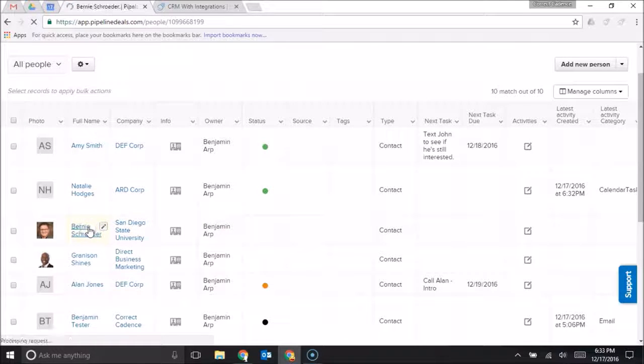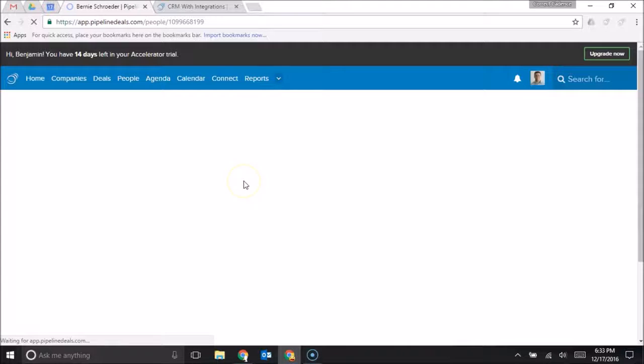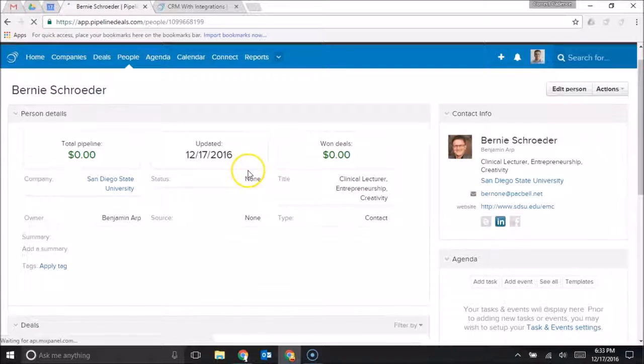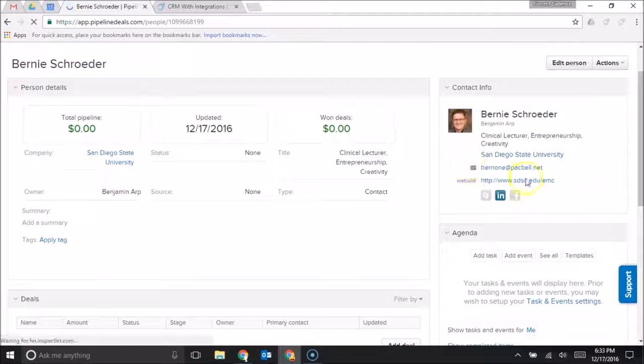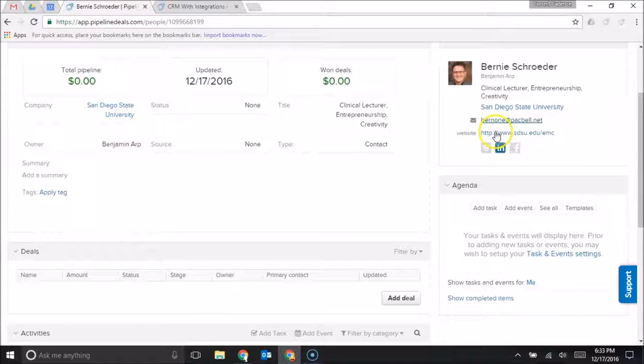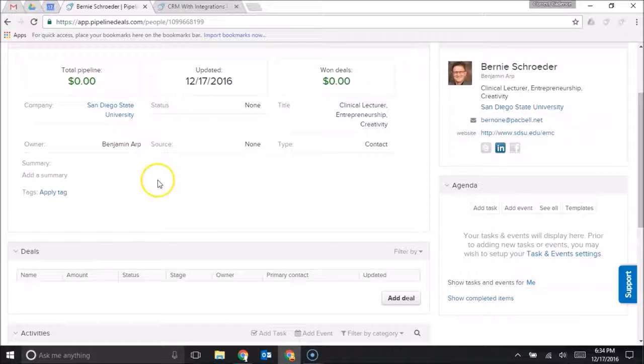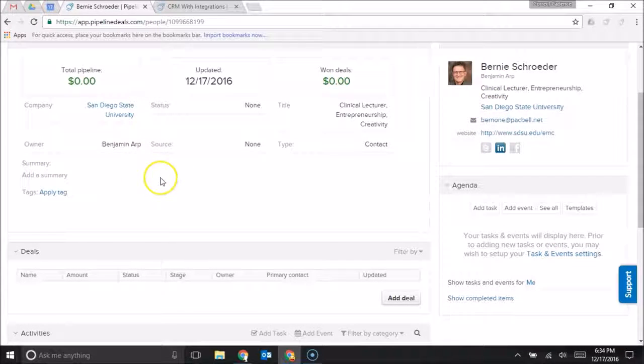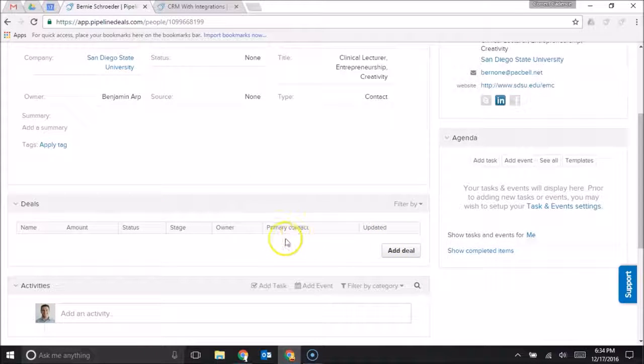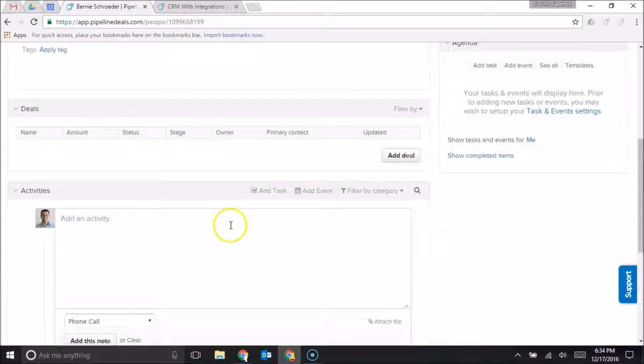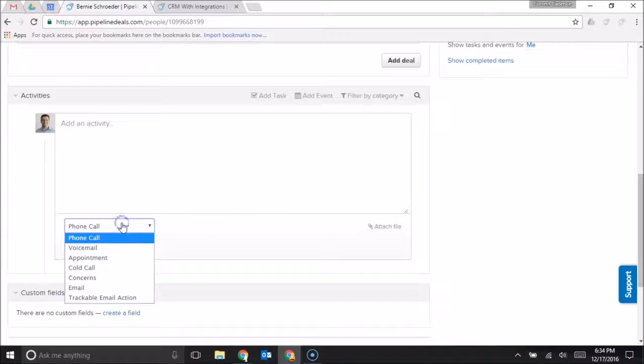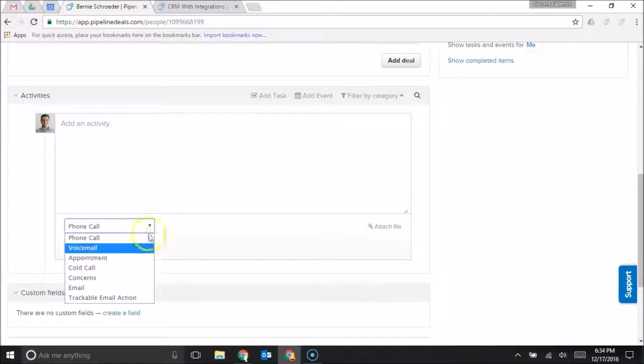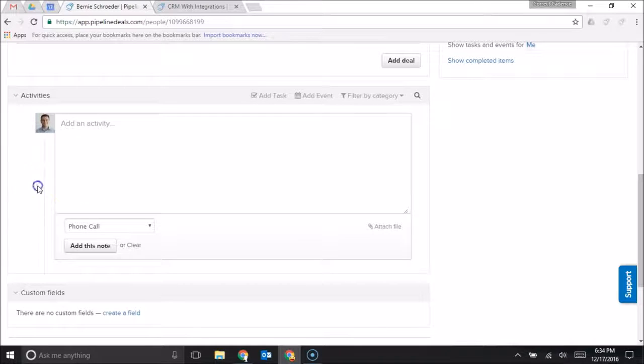because once you actually click into a contact you can put all of your notes about that contact in one place. So for instance, here's their contact information. I can also put in a summary of who this person is, where I know them from. I can add in the specific deals that they're associated with. I can add in activities, so I can log my phone calls, my emails, my appointments that I have with this person and make notes here,